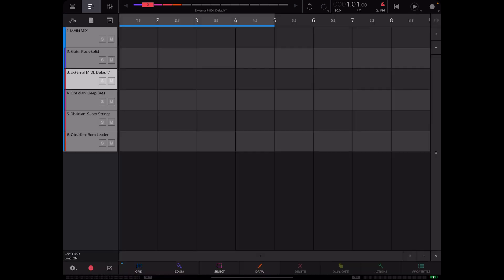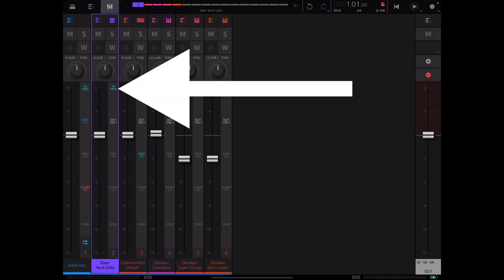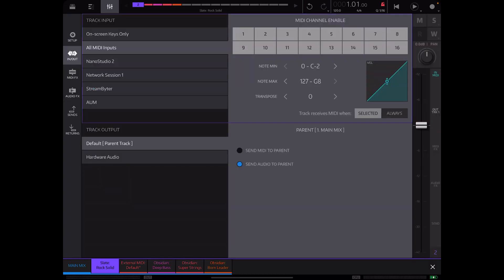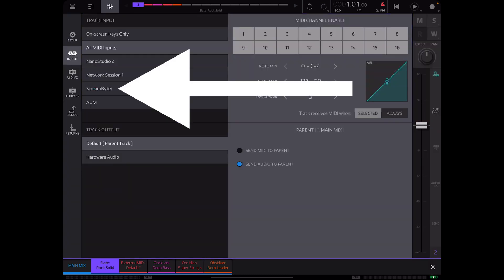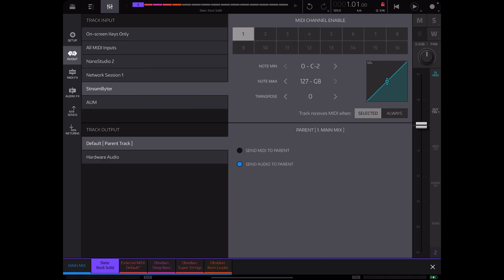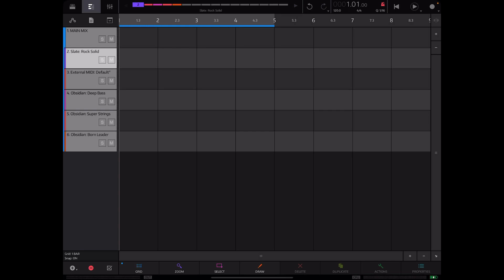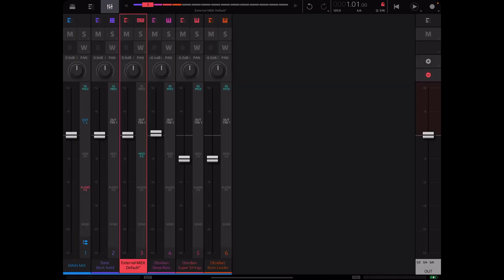Now the next thing we're going to do is go to our slate kit, hit the mixer symbol up here at the top. For in MIDI we're going to select StreamBiter and then we are going to select channel one. We're going to see track receives MIDI, turn it from selected to always. This will make sure that even when this track is not selected we will still be able to transmit MIDI to this slate track right here.